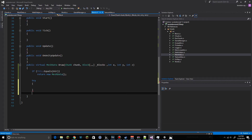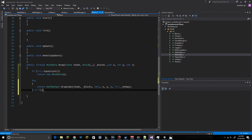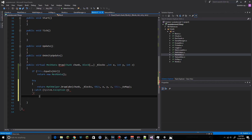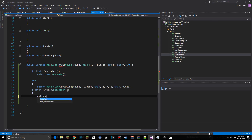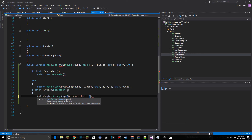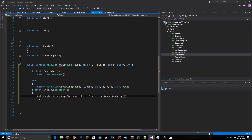We wrap the relevant section in a try-catch, logging debug output as 'DrawCube: ' plus e.StackTrace.ToString(), and return just in case nothing goes through.